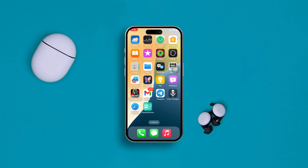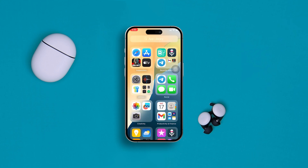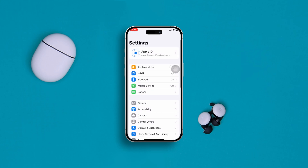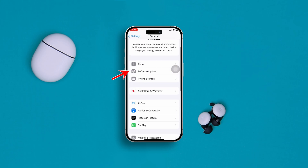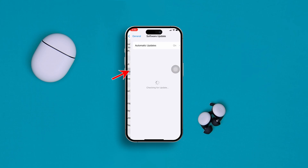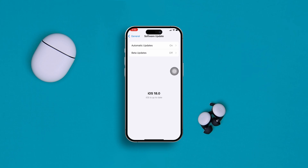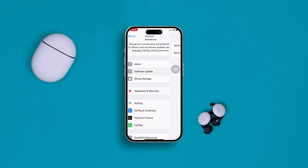If you still have a problem, head over to your Settings on your iPhone, scroll down and tap on General, then tap on Software Update. If there's a new software available, I highly recommend you install it. If there's no software update available, move on to the next step.